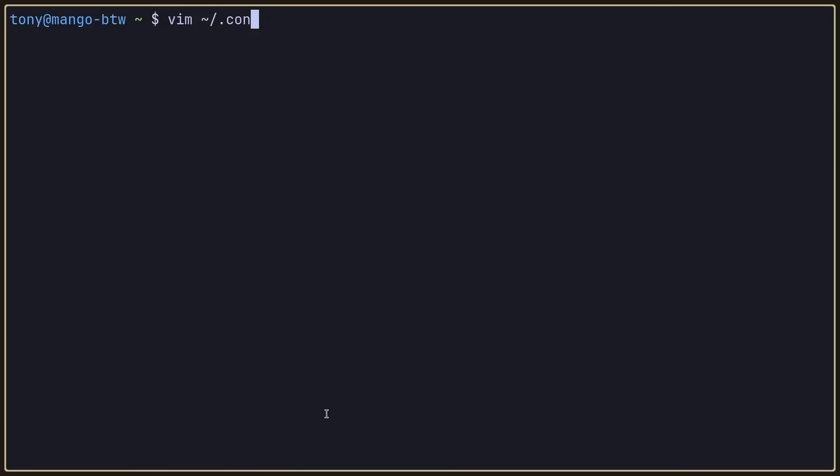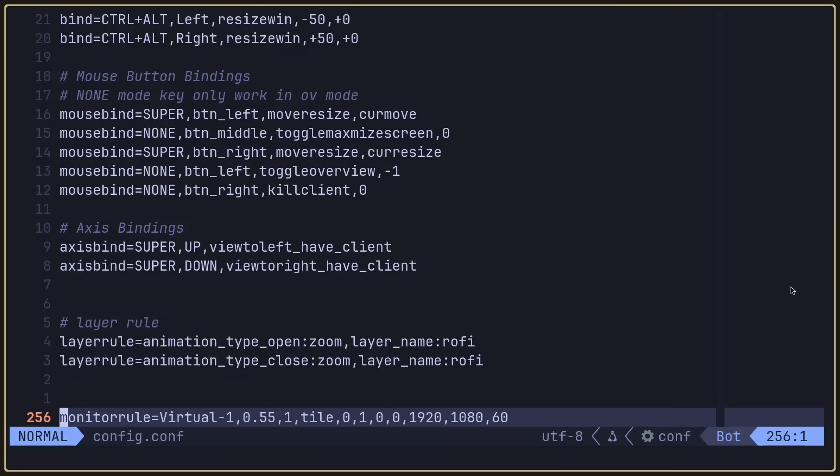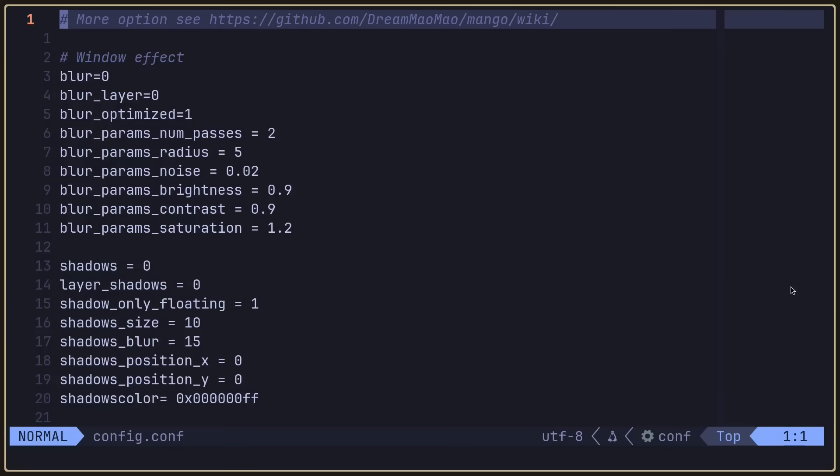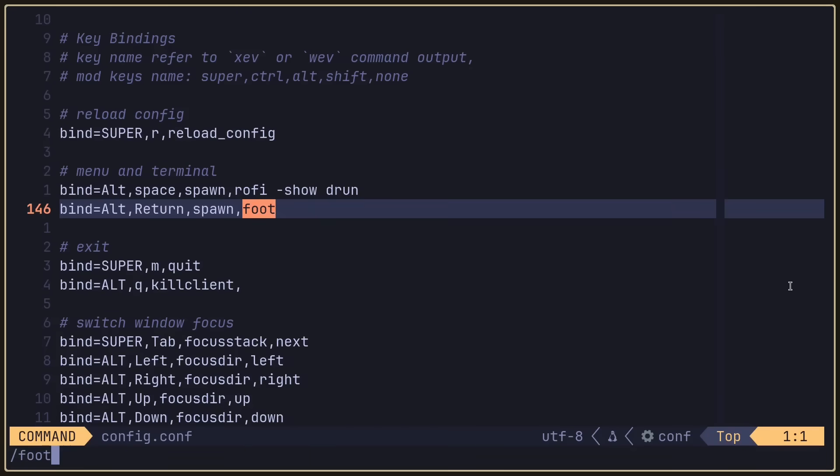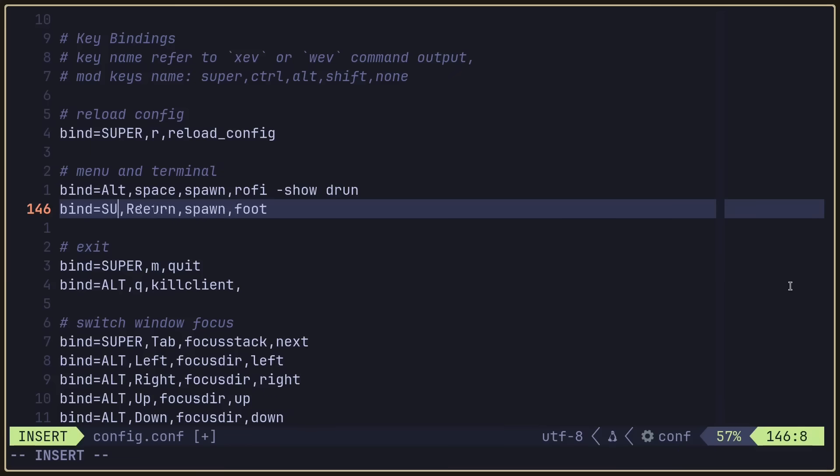The first thing I want to do is open up the config file, change a few keybinds, and add a wmenu script. So let's open that config file: vim .config/mango/config.conf. We've got a lot of options. The config file is 256 lines, so let's not get overwhelmed. Let's just change what we need. I'm going to search for foot because that's the terminal, and we see it's Alt-Return.